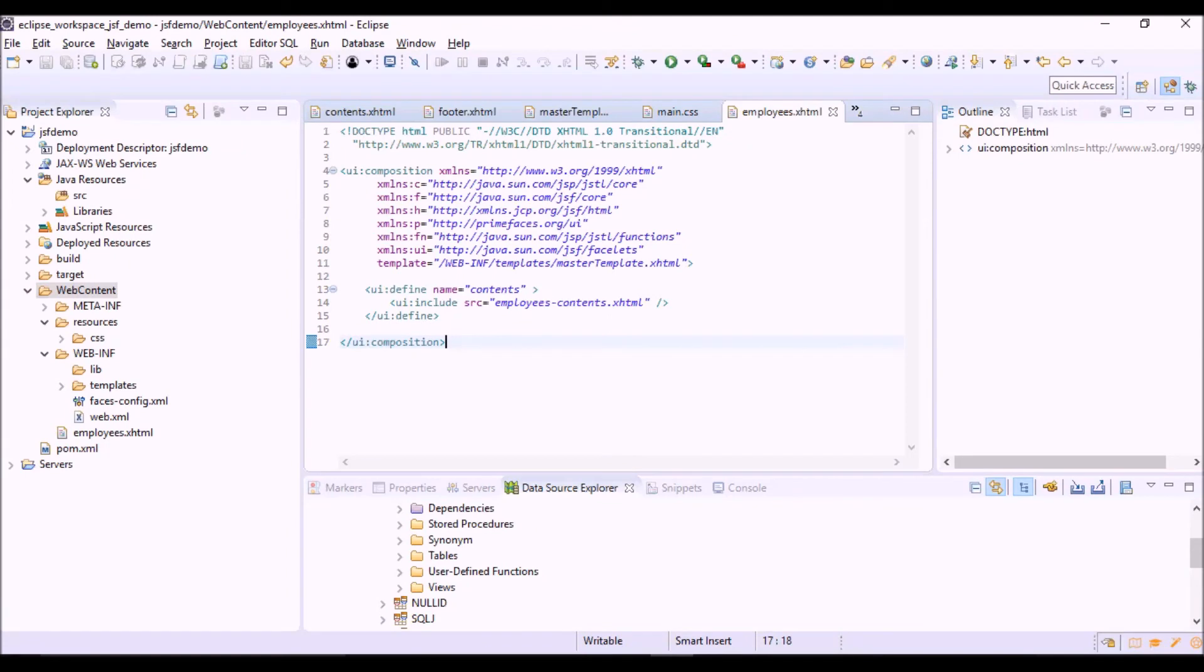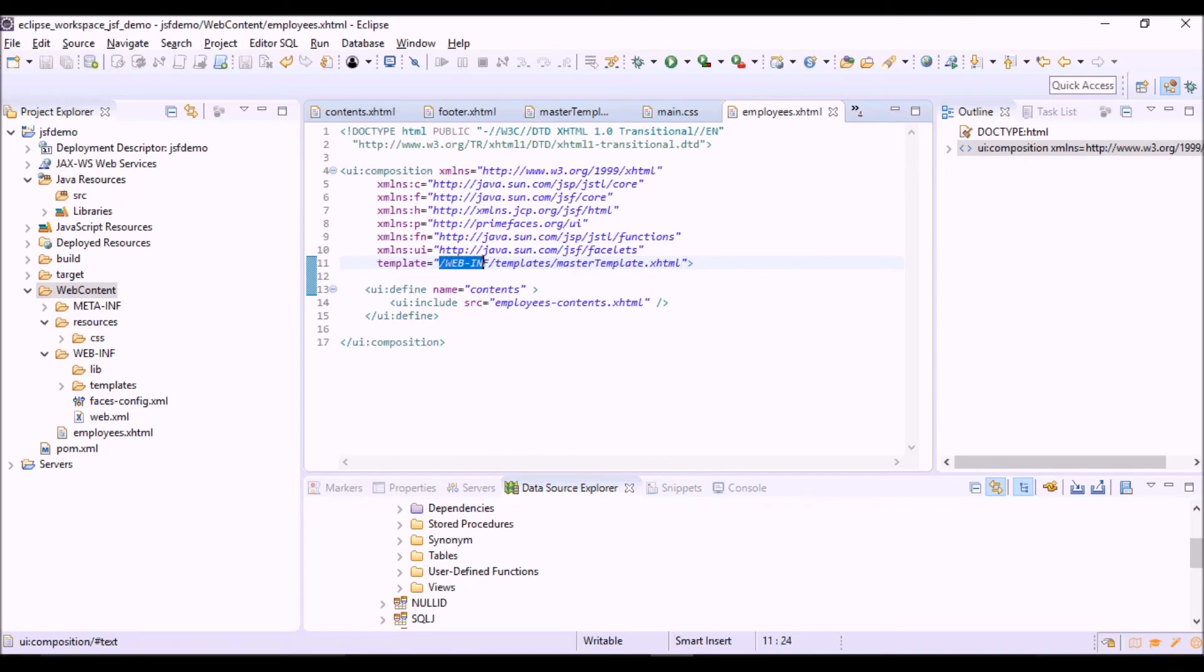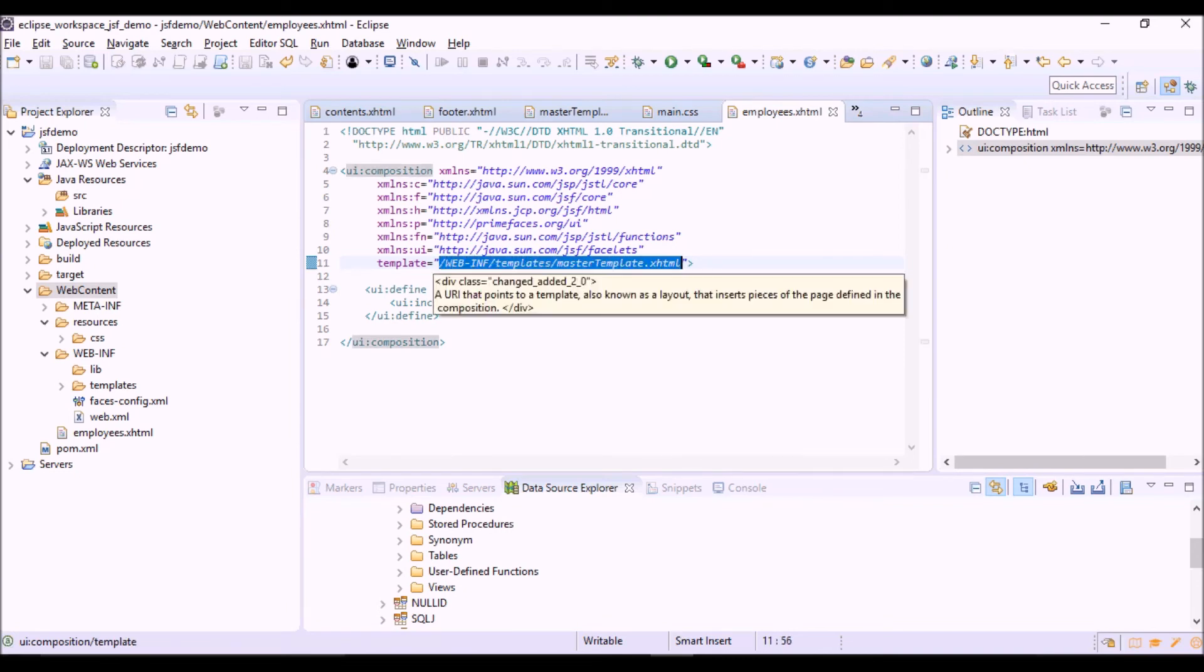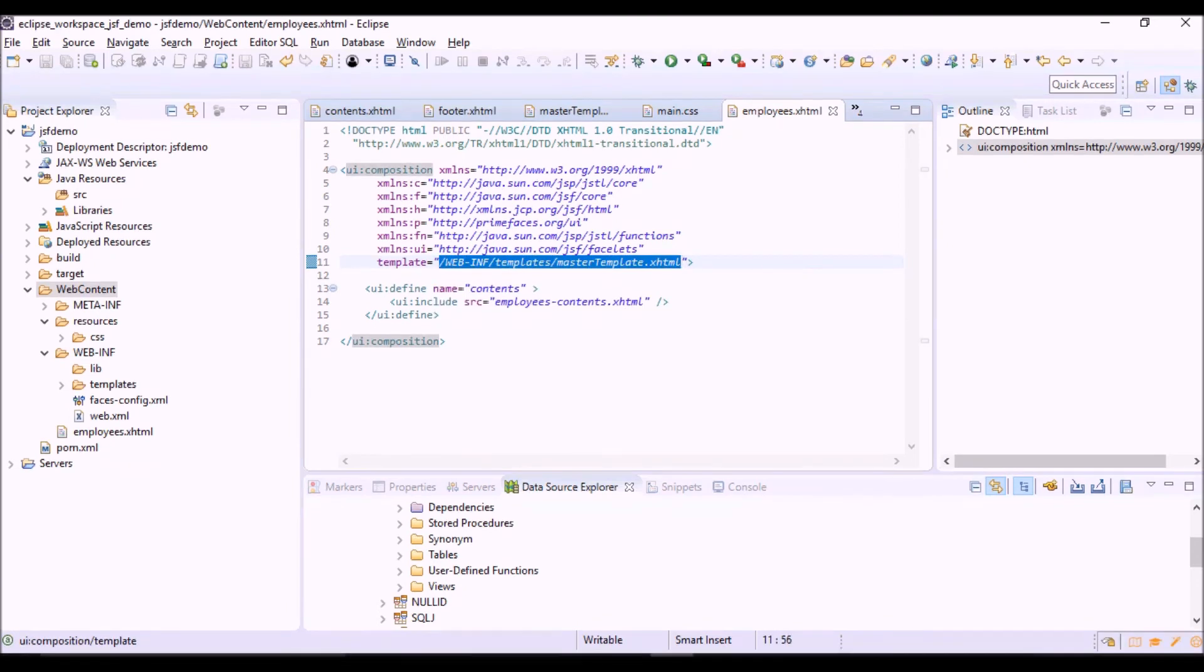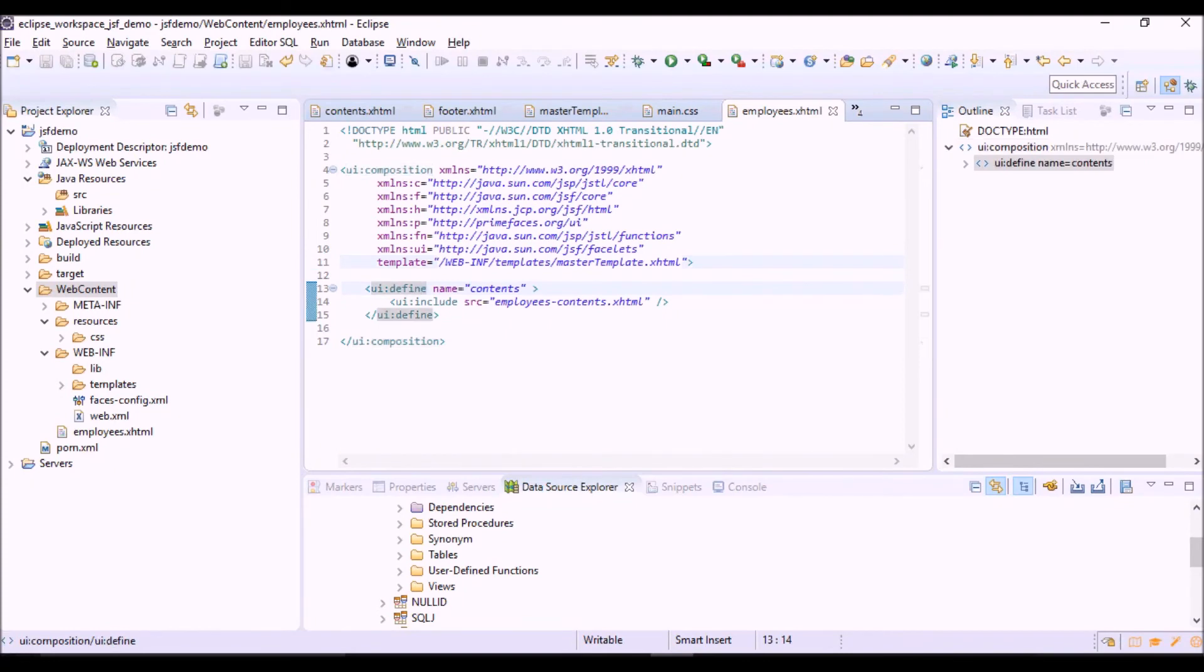In the composition tag we have the template option, where we specify the path of the template that we want to use for this view. Here we have a defined tag whose name is contents.